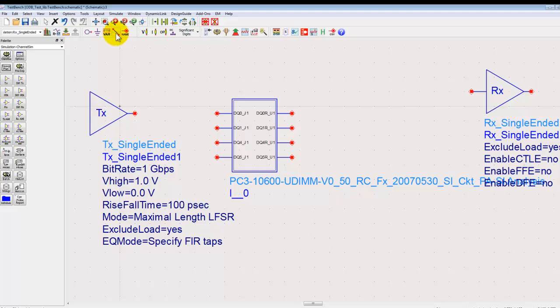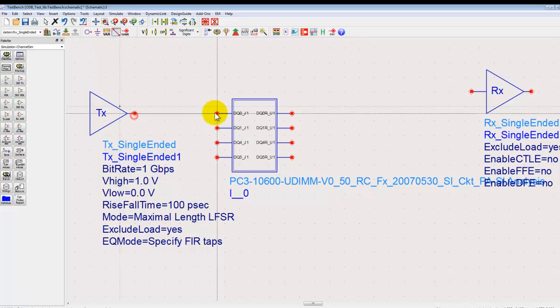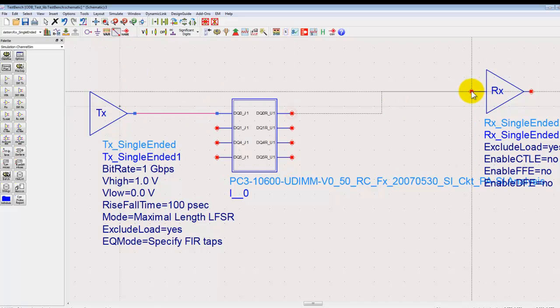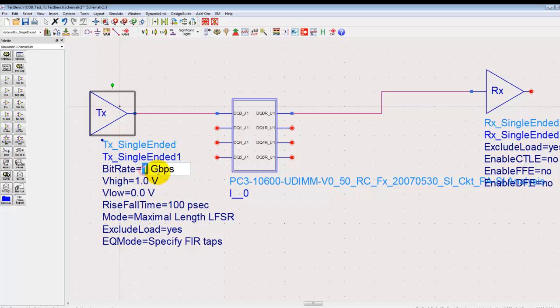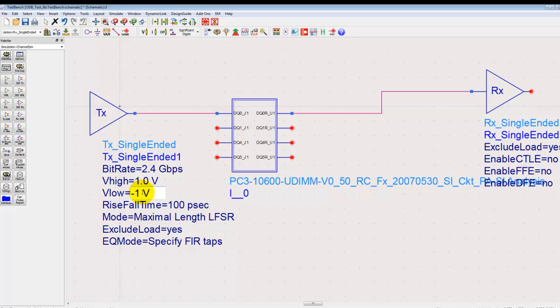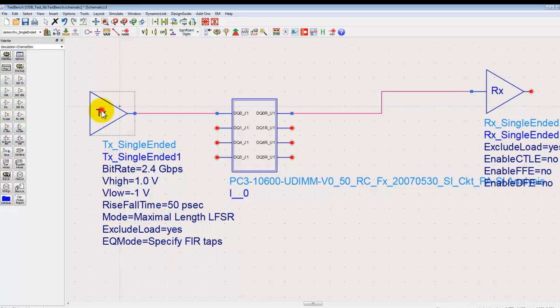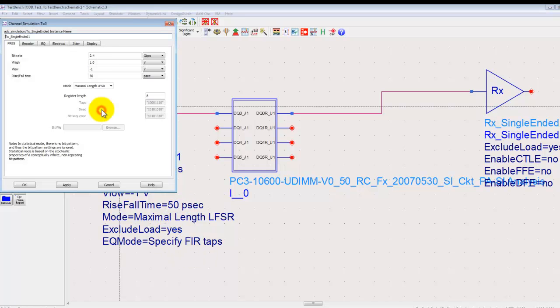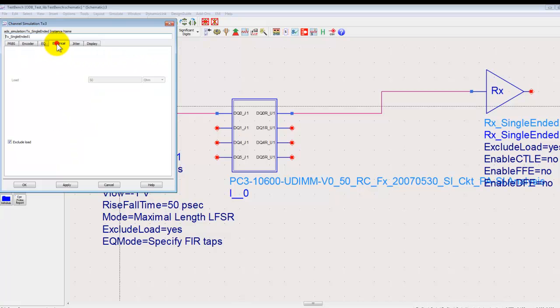Now we can make the connections at the suitable pins for the transmitter and the receiver and then specify the transmitter specs characteristics. For example, 2.4 Gbps, minus one to one volts of swing, 50 picosecond of rise and fall time. Also you can double click on the transmitter model and specify the characteristics as required.